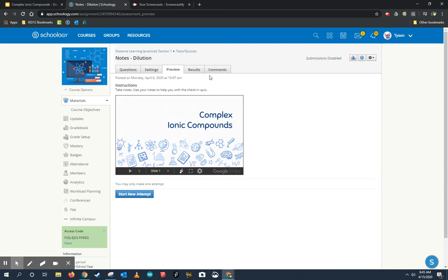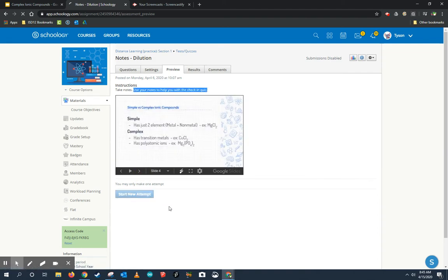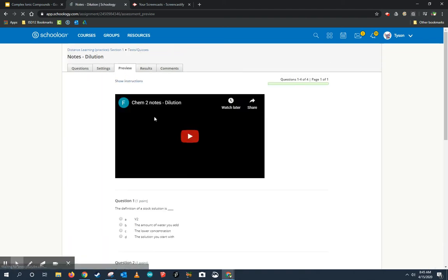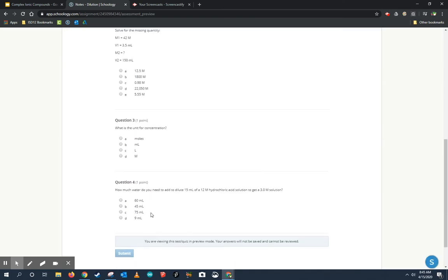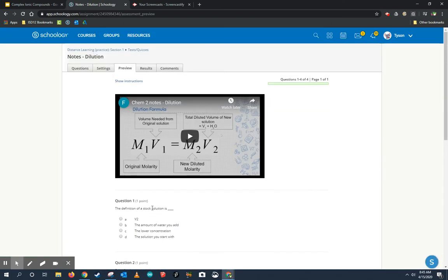So here, for example, is my slides again. And I embedded them in the beginning of a quiz in the instructions. Again, take notes, and I said use your notes to help you with the check-in quiz. So after they're done taking notes, then they start a new attempt and they can take a quiz questioning them about things that they learned in the notes.